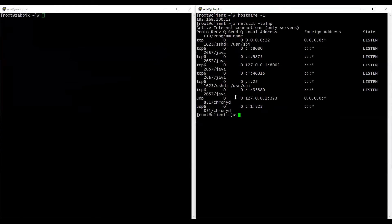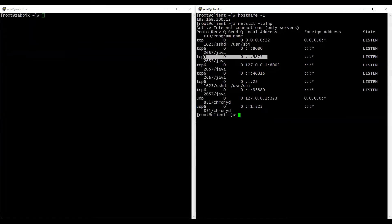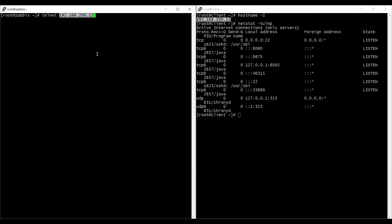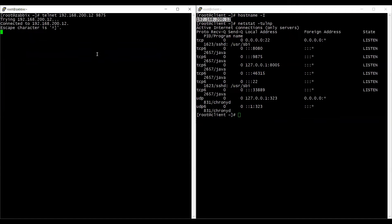And my JMX daemon is running on port 9875. I'll just show that to you using this command. And as you can see over here, it's running on 9875 port. So I'm going to telnet from my Zabbix server and see if I'm able to telnet this port or not. And yes, I'm able to telnet that port. So I should be able to fetch the information from Zabbix server.